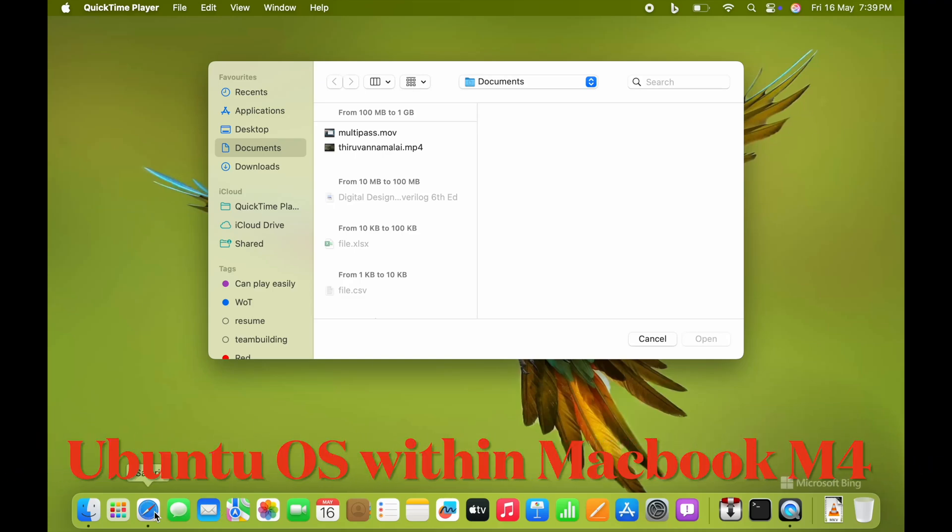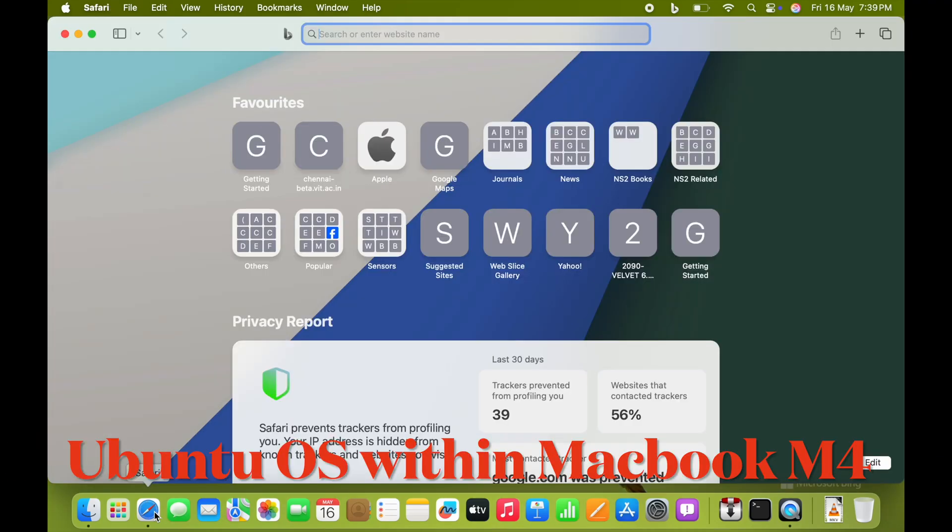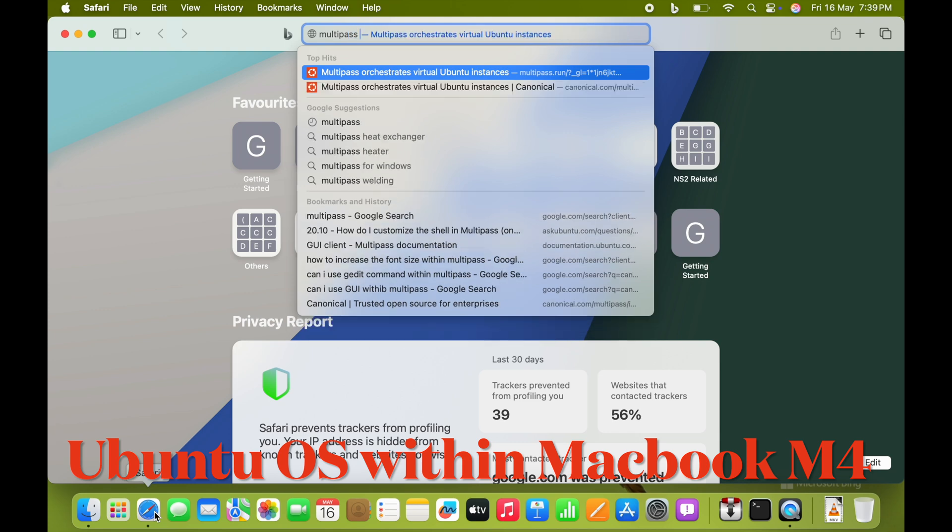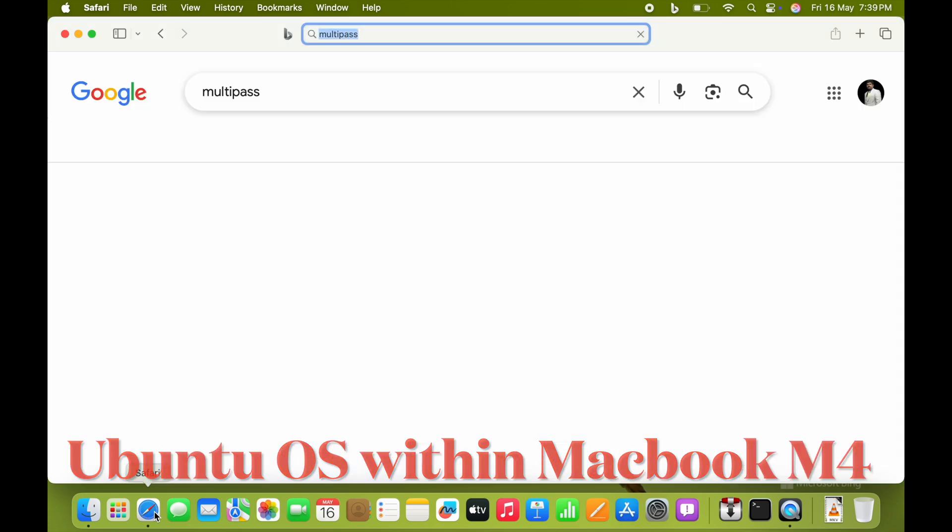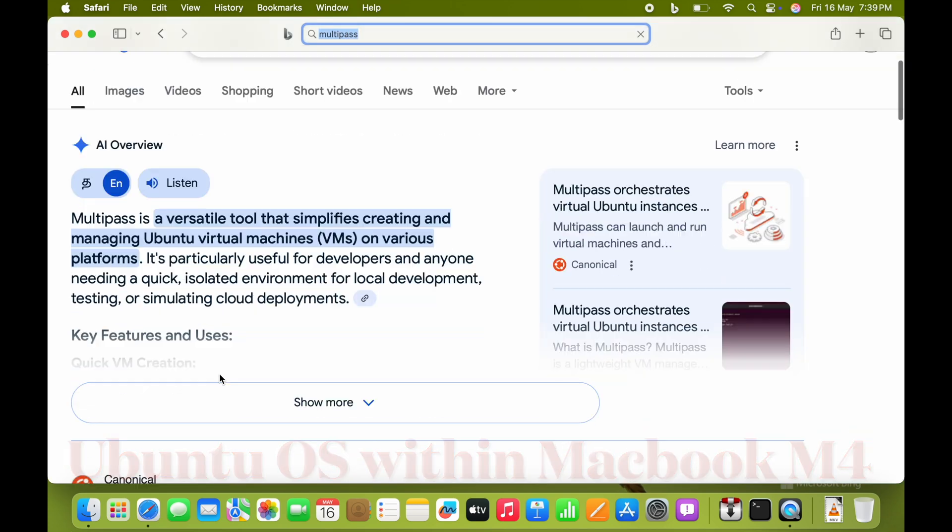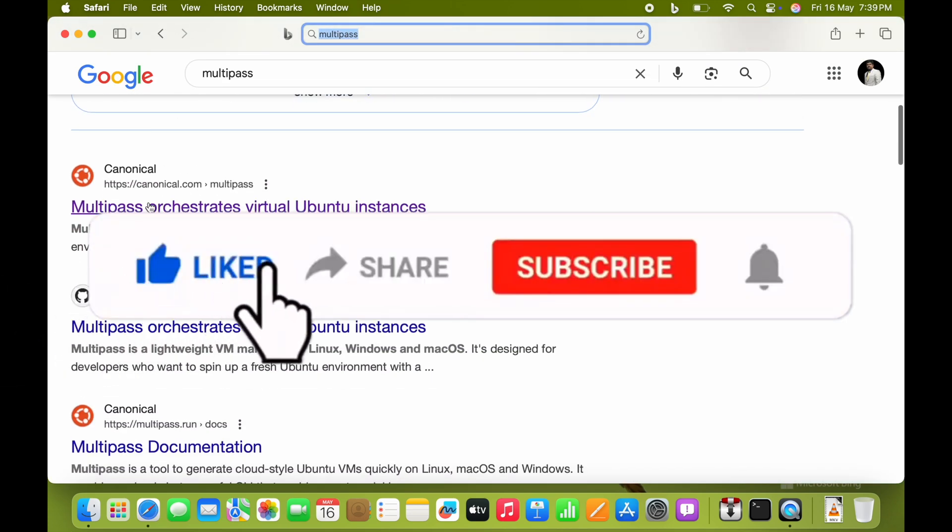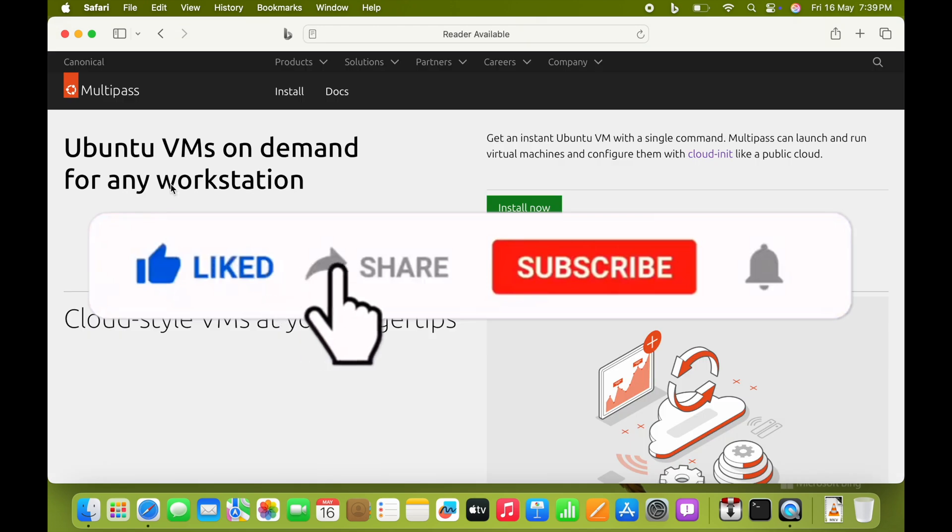Good morning friends, welcome to Engineering Clinic. Today we are going to see how to use Ubuntu inside a MacBook Air M4. I am going to use a software called Multipass given by Ubuntu or Canonical.